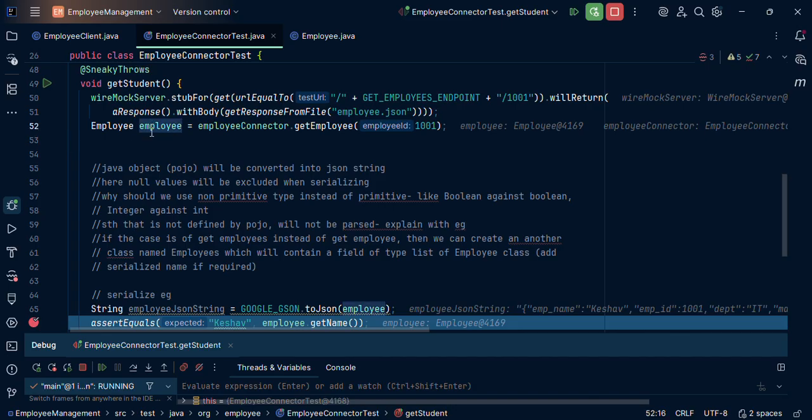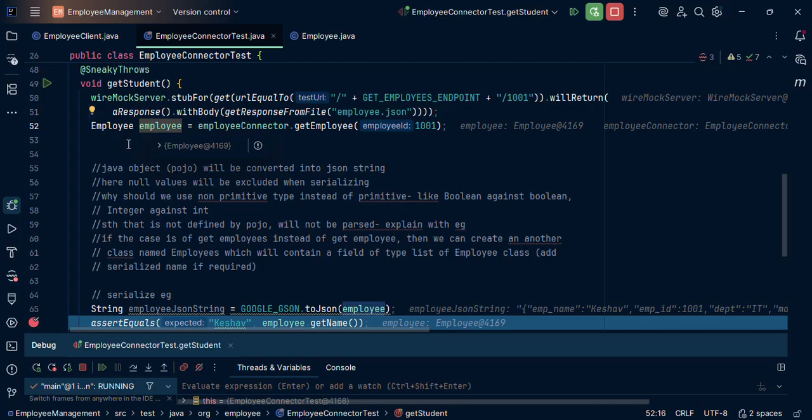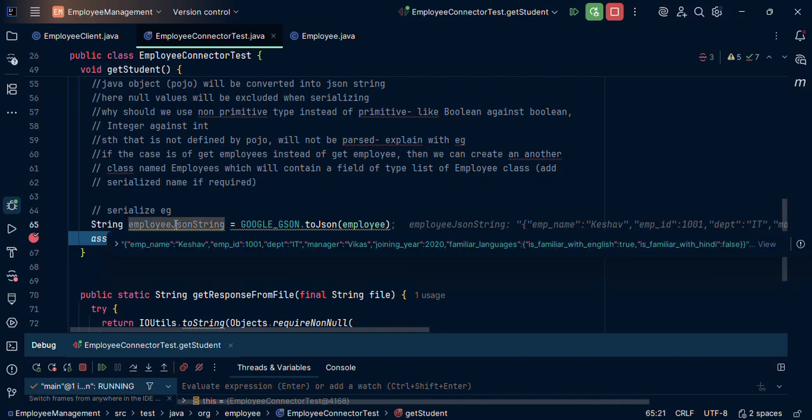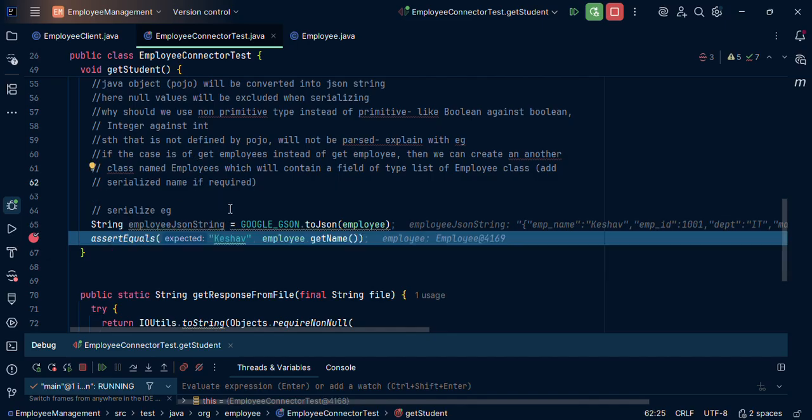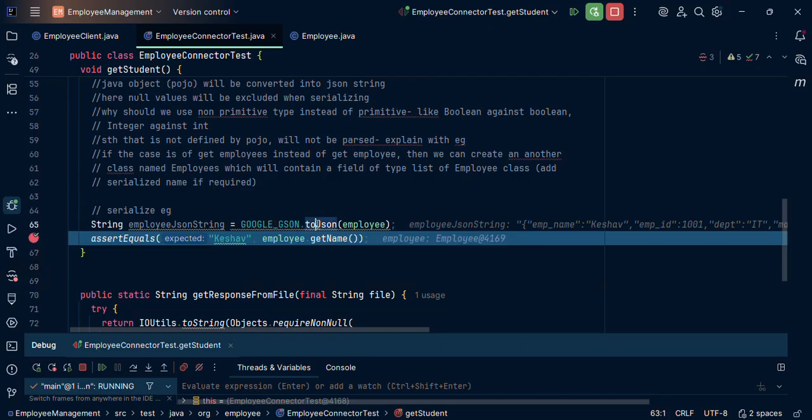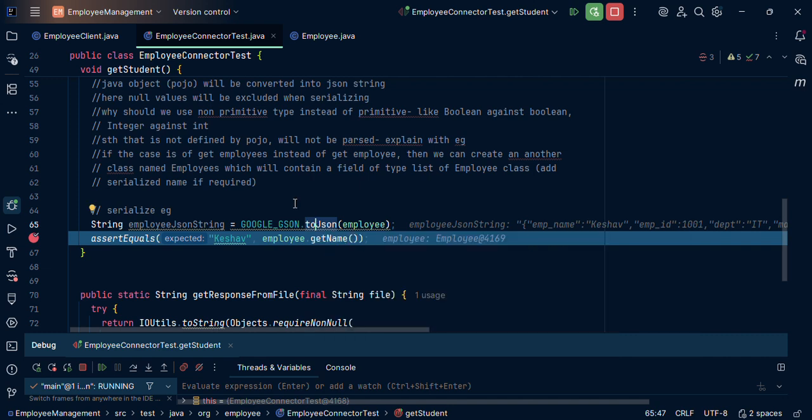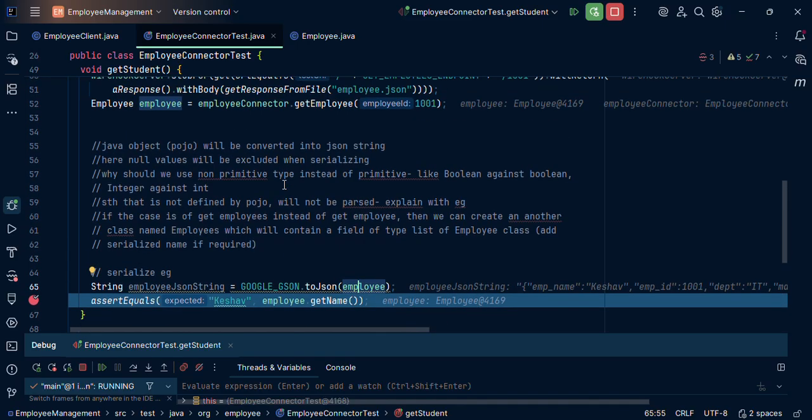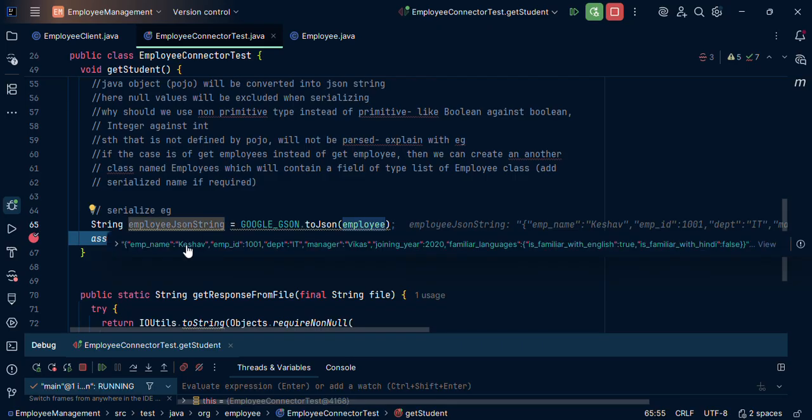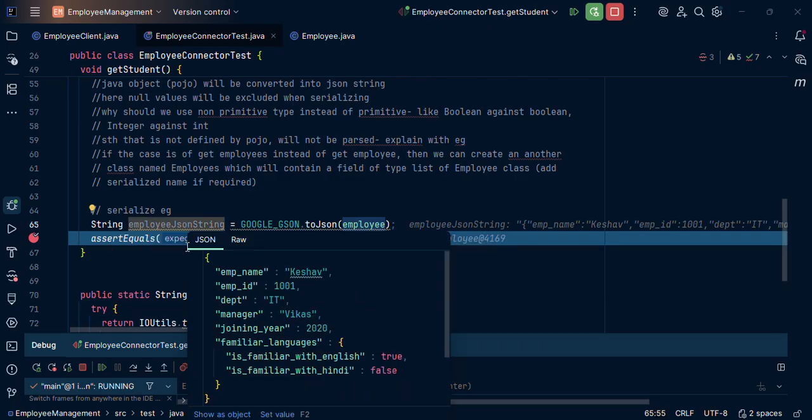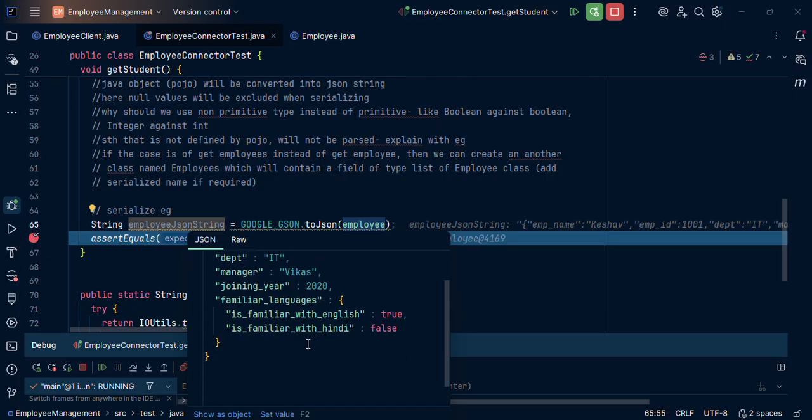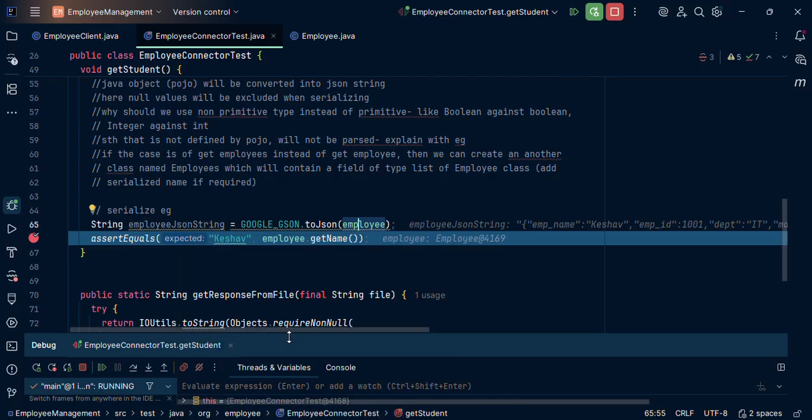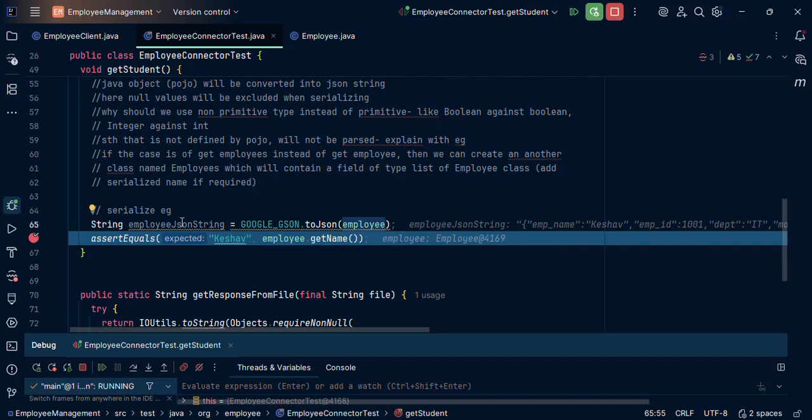So over here we have this POJO, it is having the required data, parsed data. Now over here, now I want JSON string. What I did, use the same JSON, but instead of now fromJson, I have used toJson, as I want to serialize it and I want to make it as a JSON string. I pass that POJO to it. This is a POJO class to it. Now expected response we can see like this. It is a JSON string now.